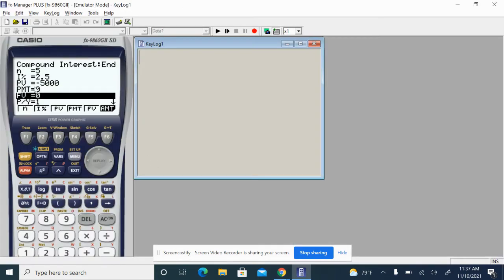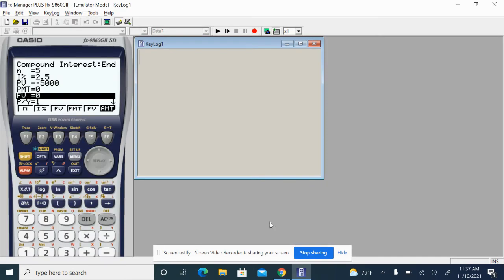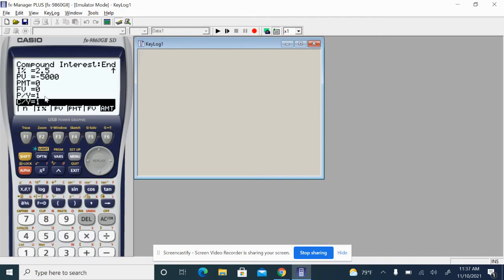Now, P/Y, or in Casio, it's just P/Y. That's just the periods in the year when you're dealing with years. This is always one. So we can put one in for that.